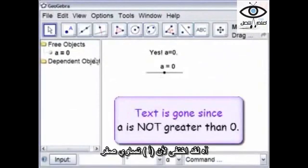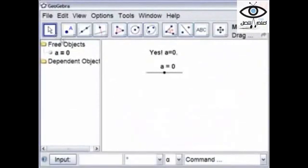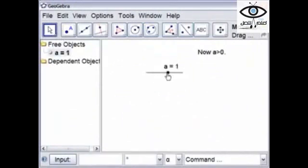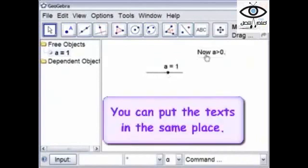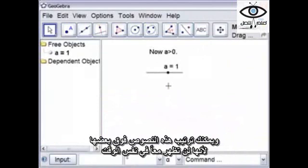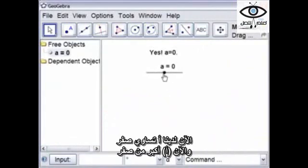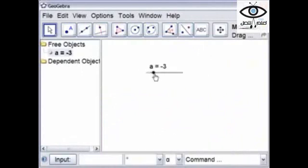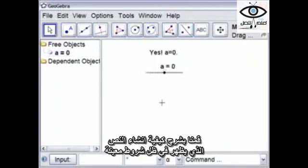Oh, it's gone. That's because A equals zero. So we'll see if it comes up when A is greater than zero — yep, now A is greater than zero. You can actually place these one on top of the other because they're not the same — they're not going to show up at the same time. So now A equals zero, now A is greater than zero. And so we have shown how to create text that is displayed under certain conditions.